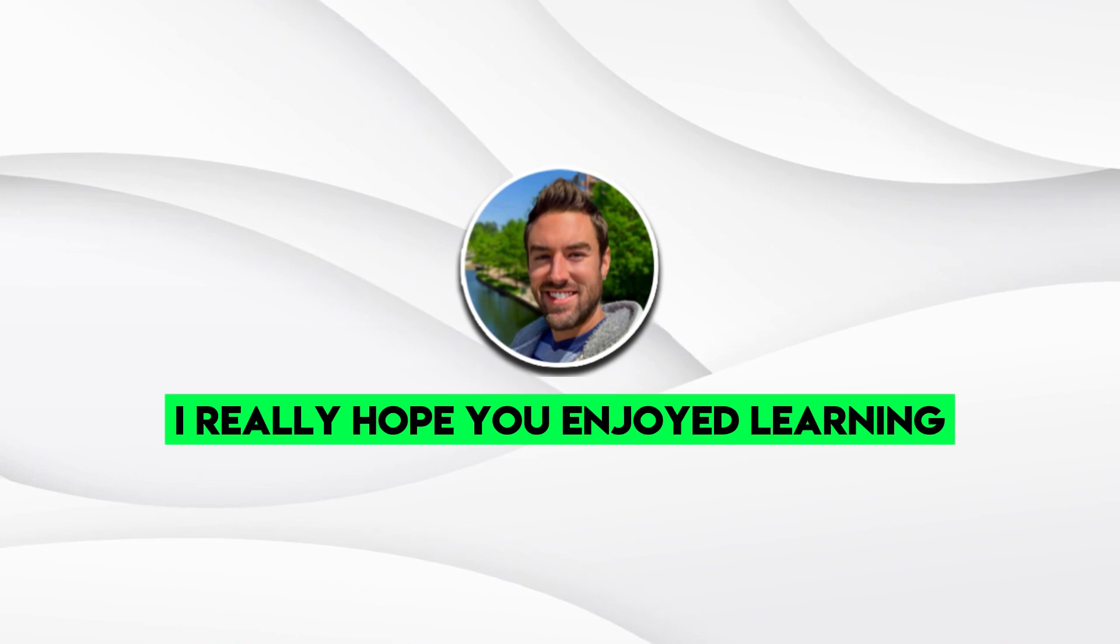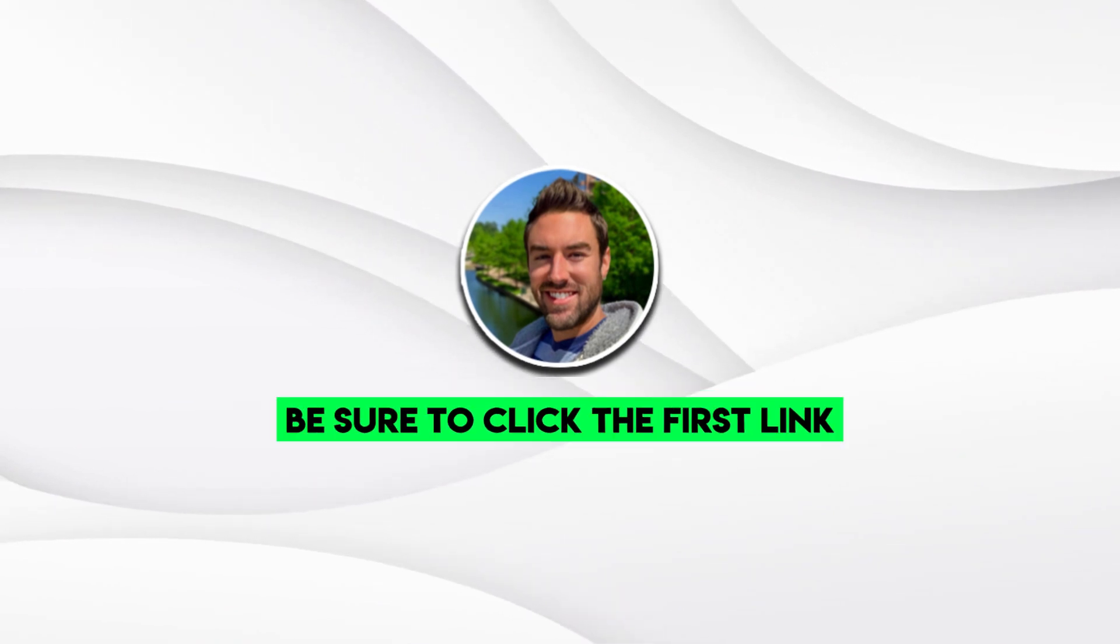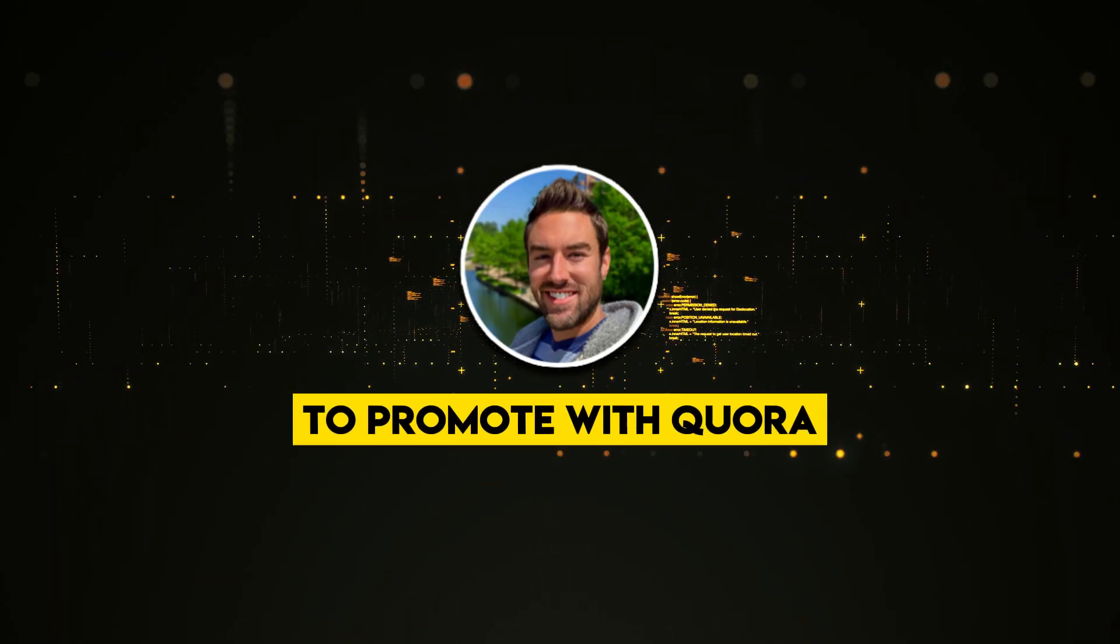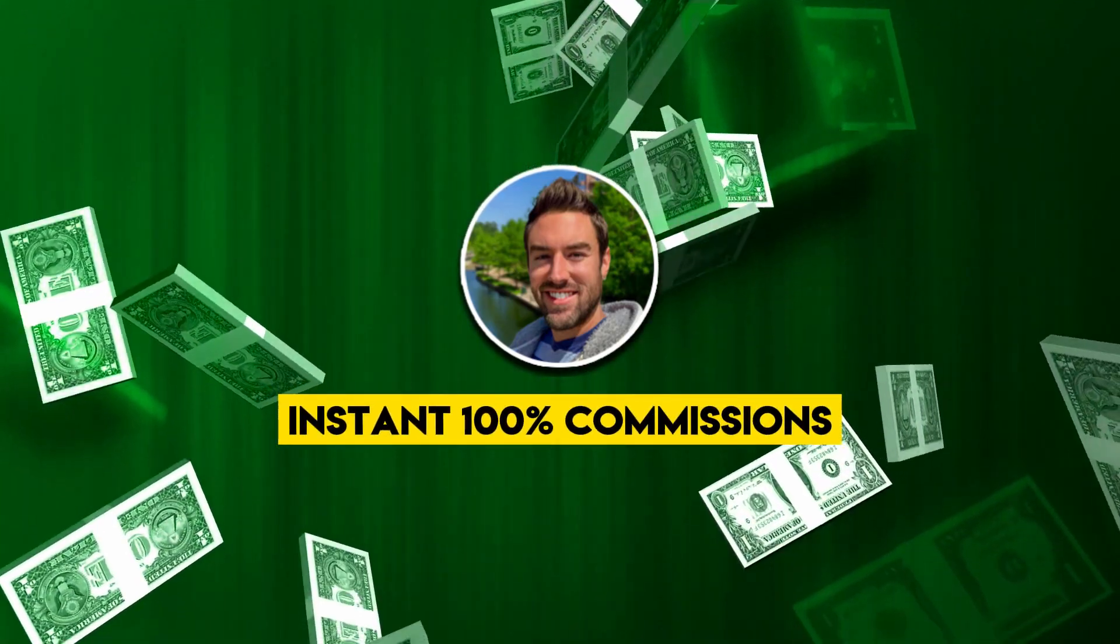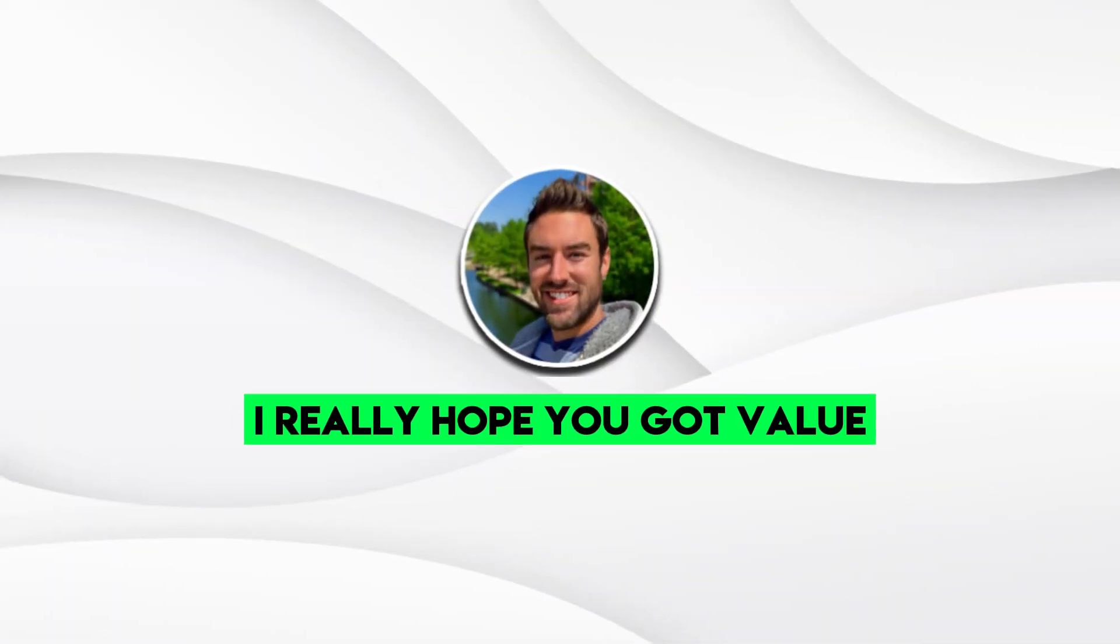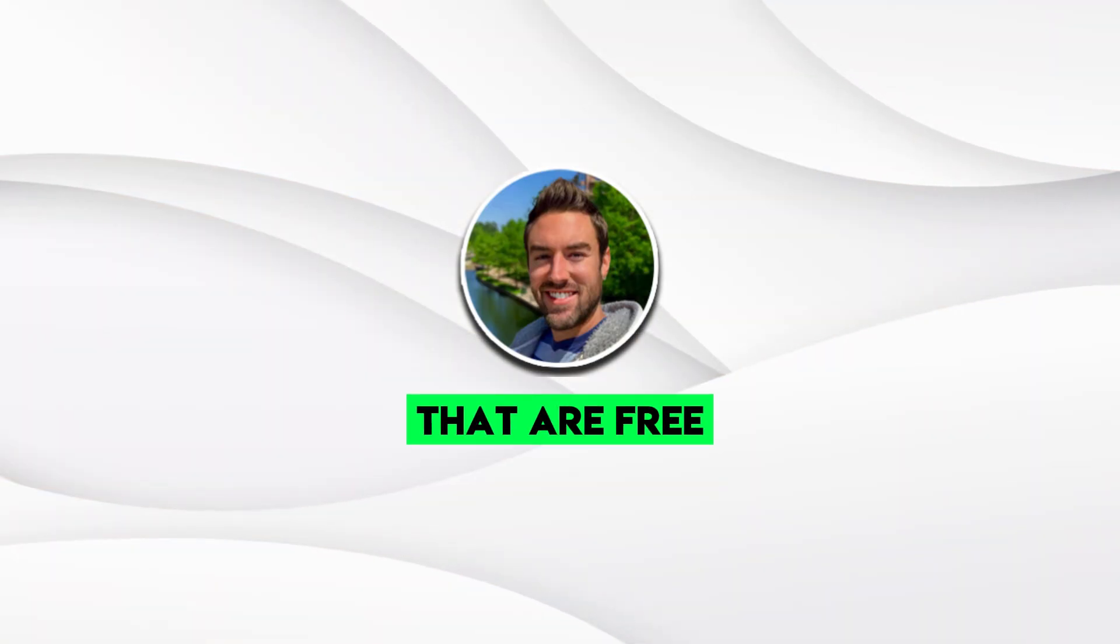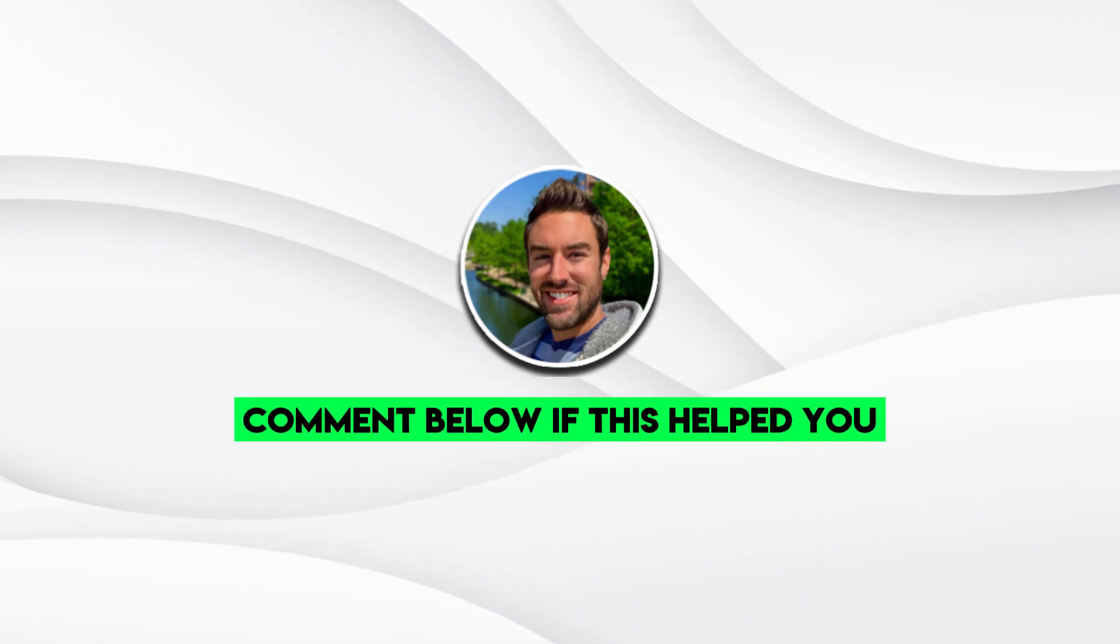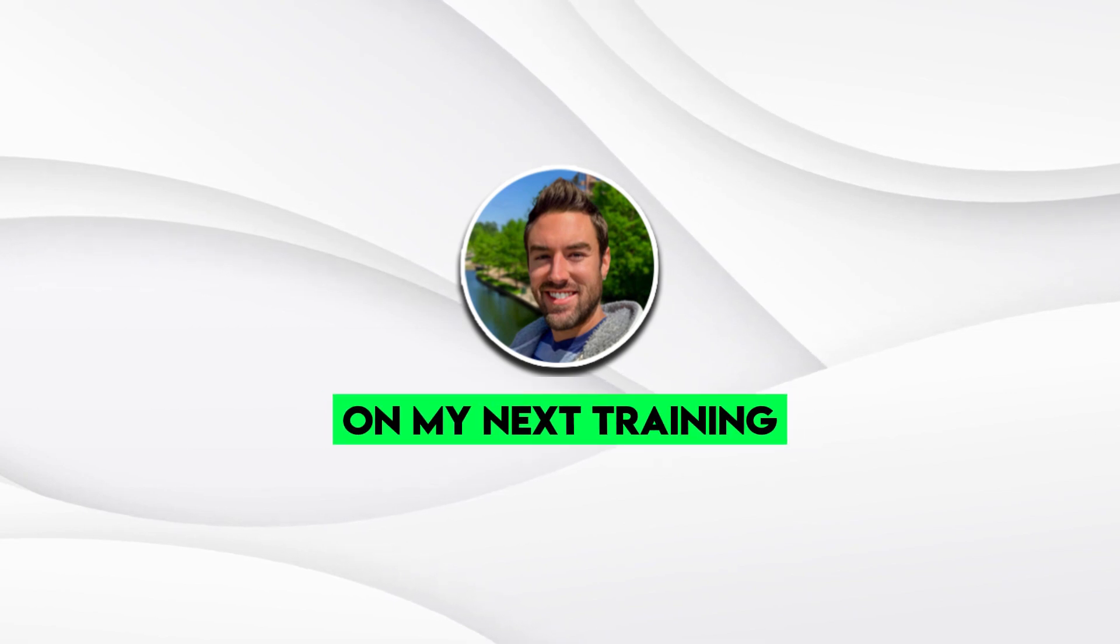So I really hope you enjoyed learning how to promote affiliate links on Quora. Again, be sure to click the first link directly below to check out my number one affiliate program to promote with Quora. It reveals how to get paid instant, 100% commissions. So you can literally get paid today. I really hope you got value. Be sure to subscribe to the bell icon. I have way more strategies just like this that are free, that are easy, that don't require you to put your face out there. Thanks so much for watching. Comment below if this helped you. And I will see you on my next training.